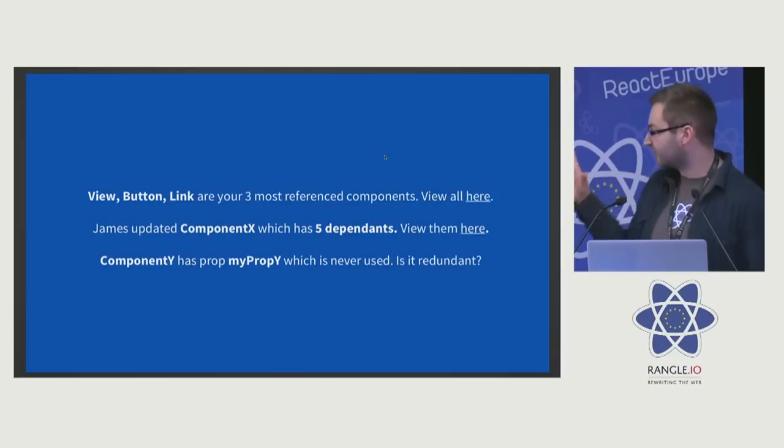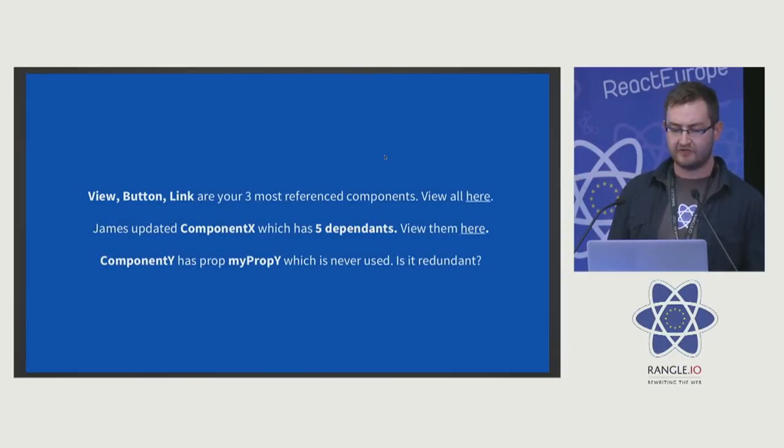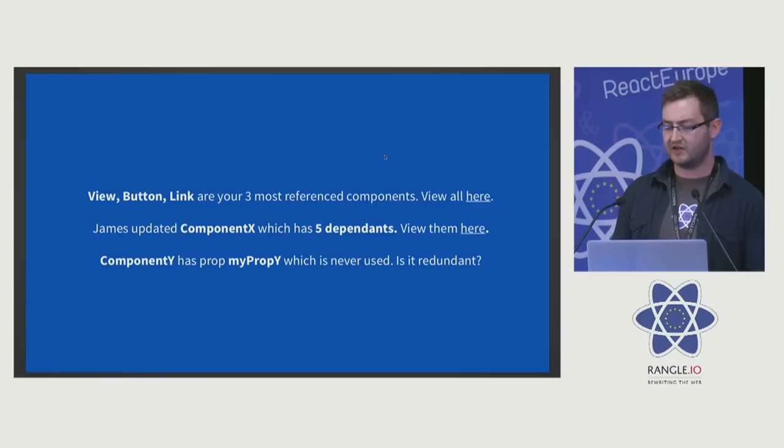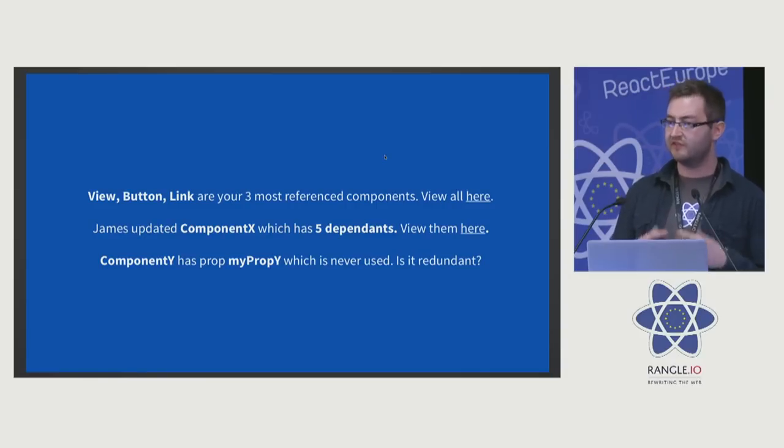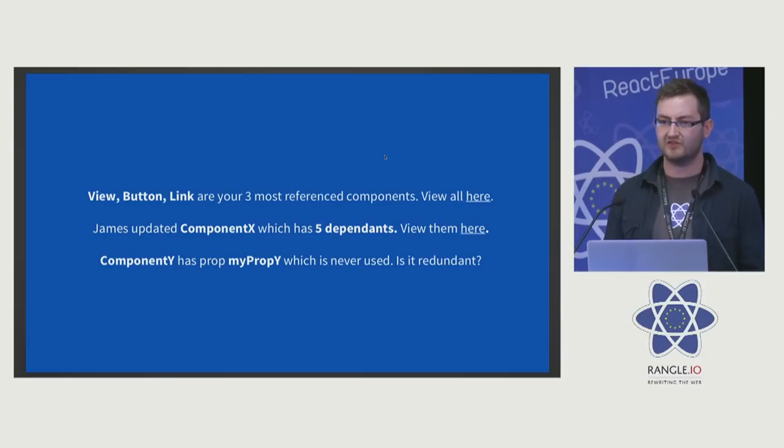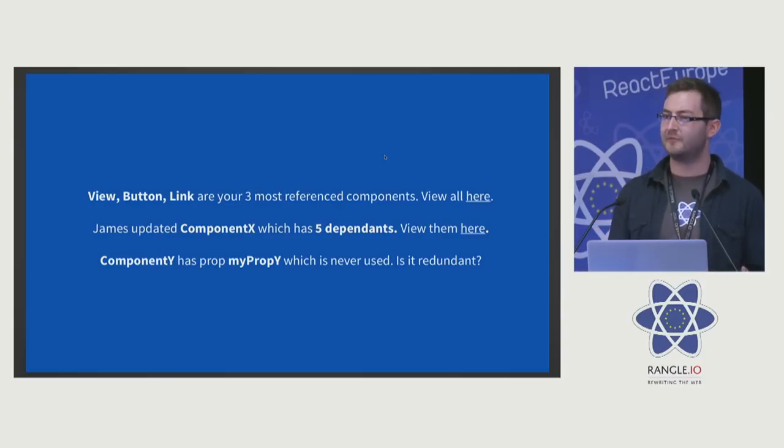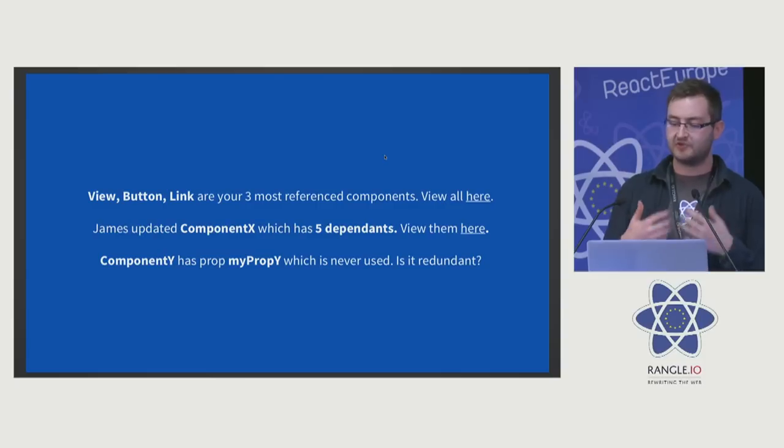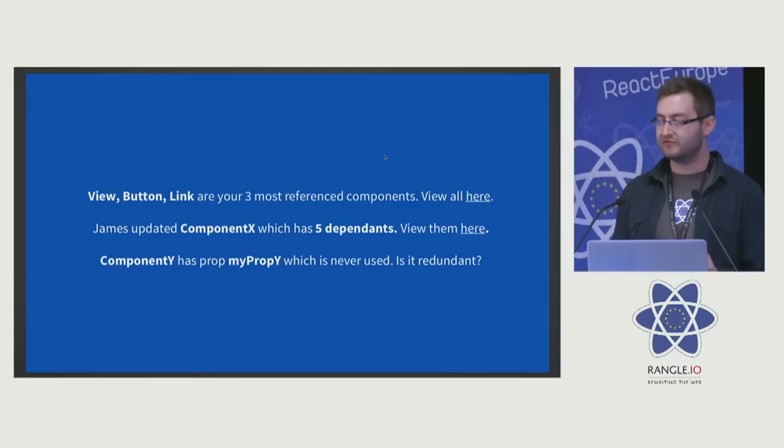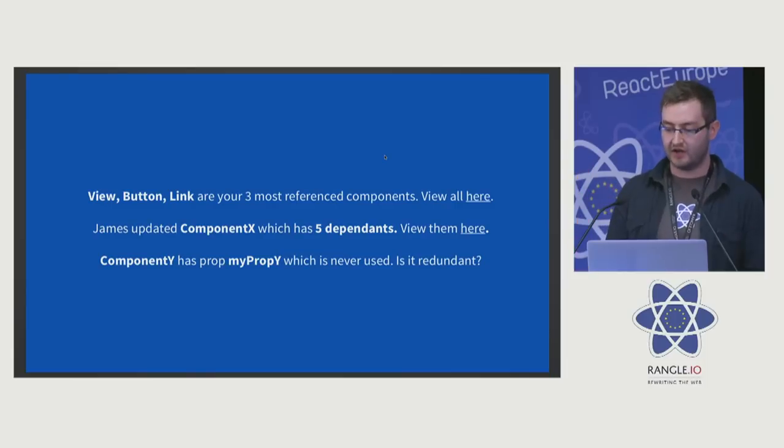These are some of the statements that we can start building up once we have all this information. For example, we can say that View, Button, Link are our three most referenced components. We've now got an understanding of what abstractions we use daily when we're building these applications, but we don't really know exactly what are the most used. We can view all of those.